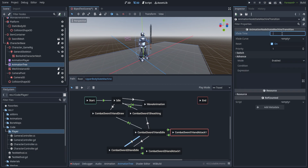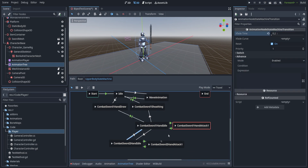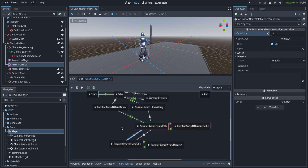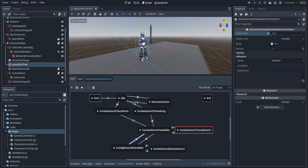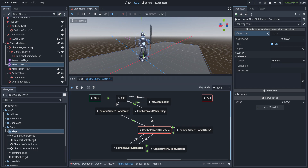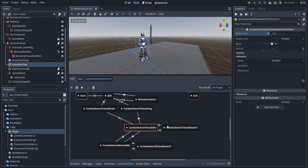Due to the way transitioning works, if you go from idle to combat sword two-handed, it's going to find the shortest path using a pathfinding algorithm called A*. It's actually an incredibly intelligent way to do animation. As a result, when we're in idle and want to draw a sword, all we have to do is tell it to transition to the target state and it will find the path and do it quite smoothly.